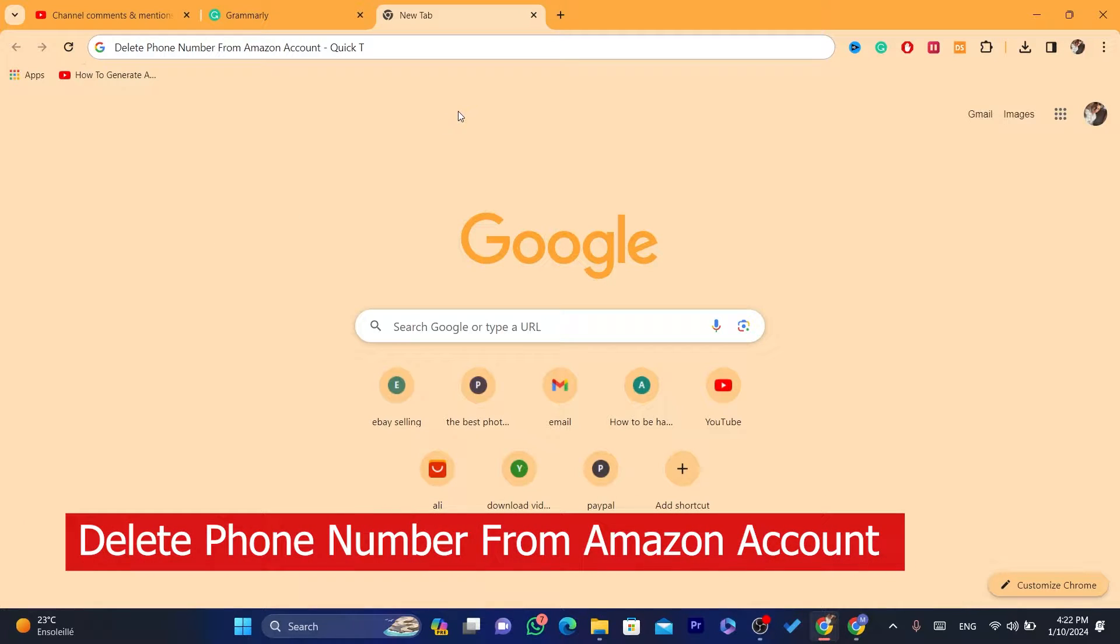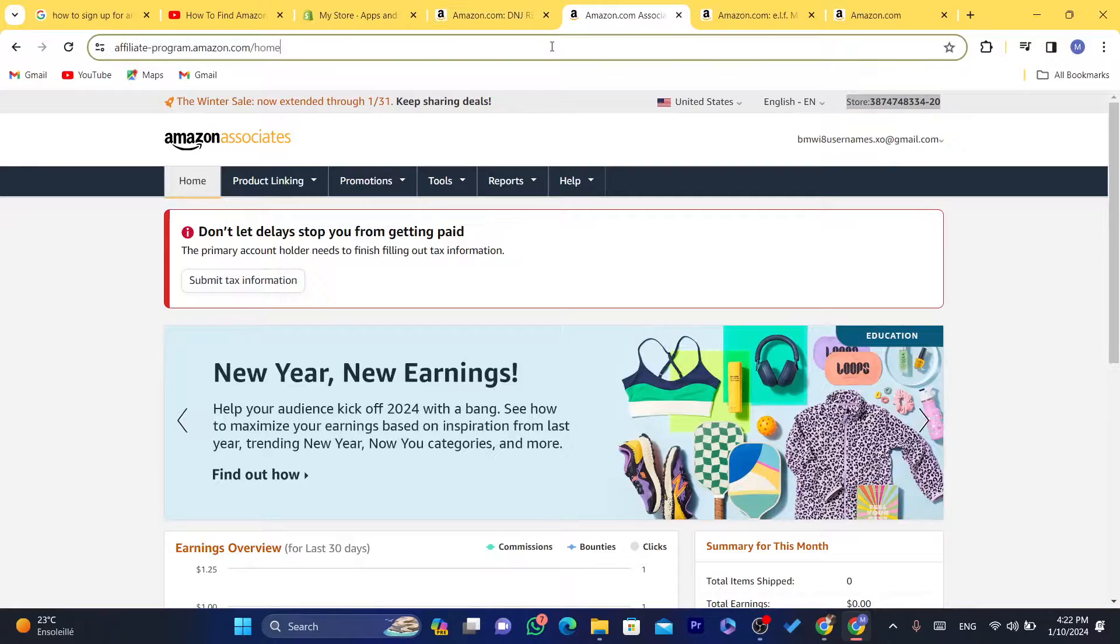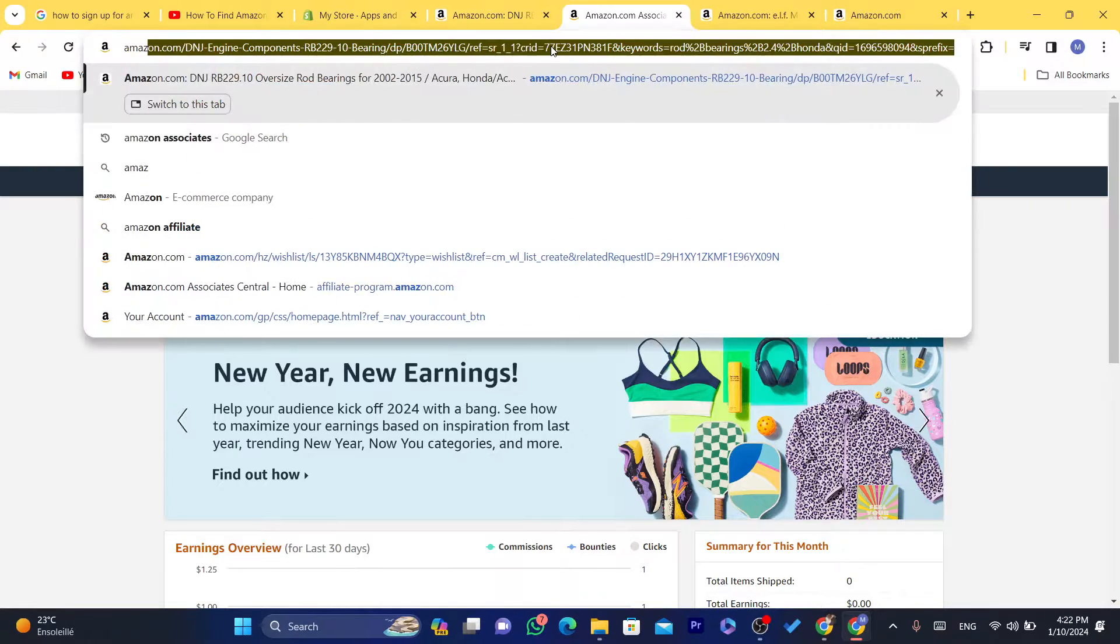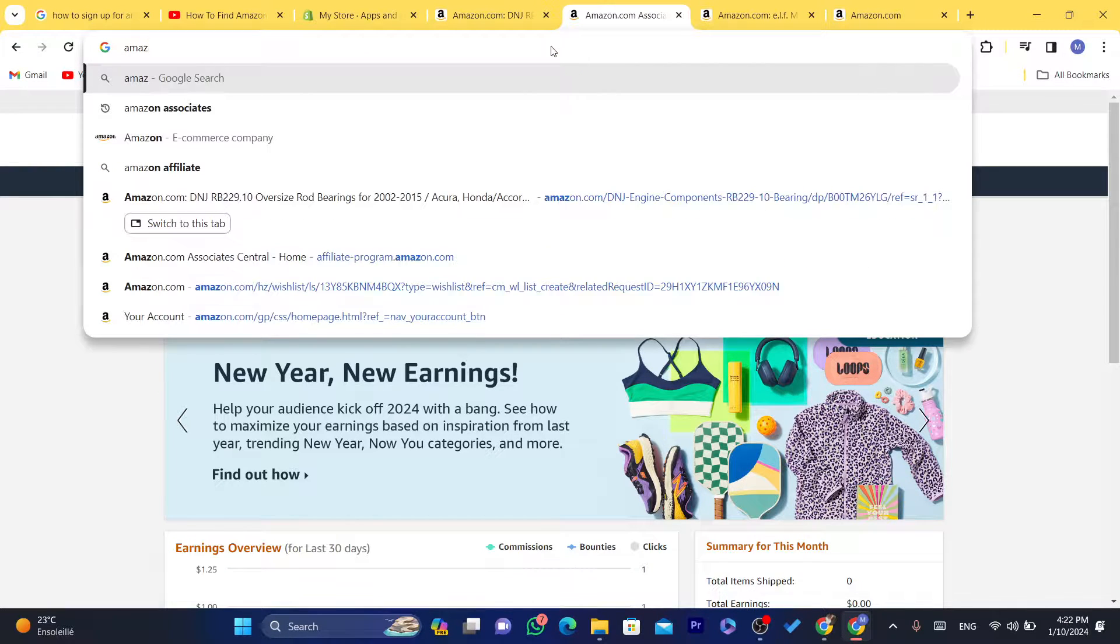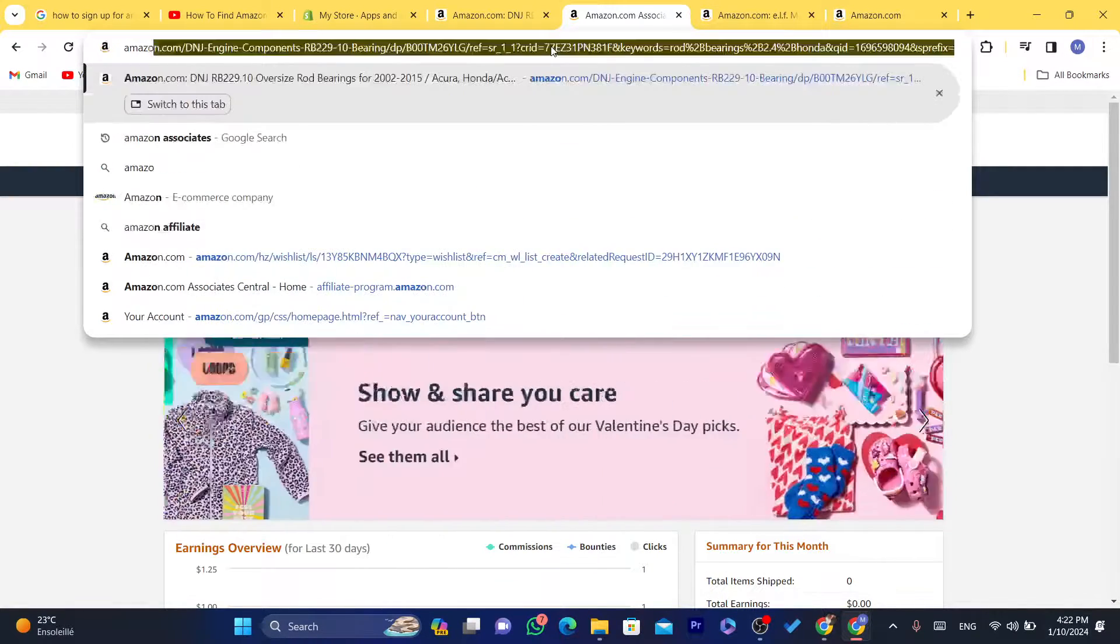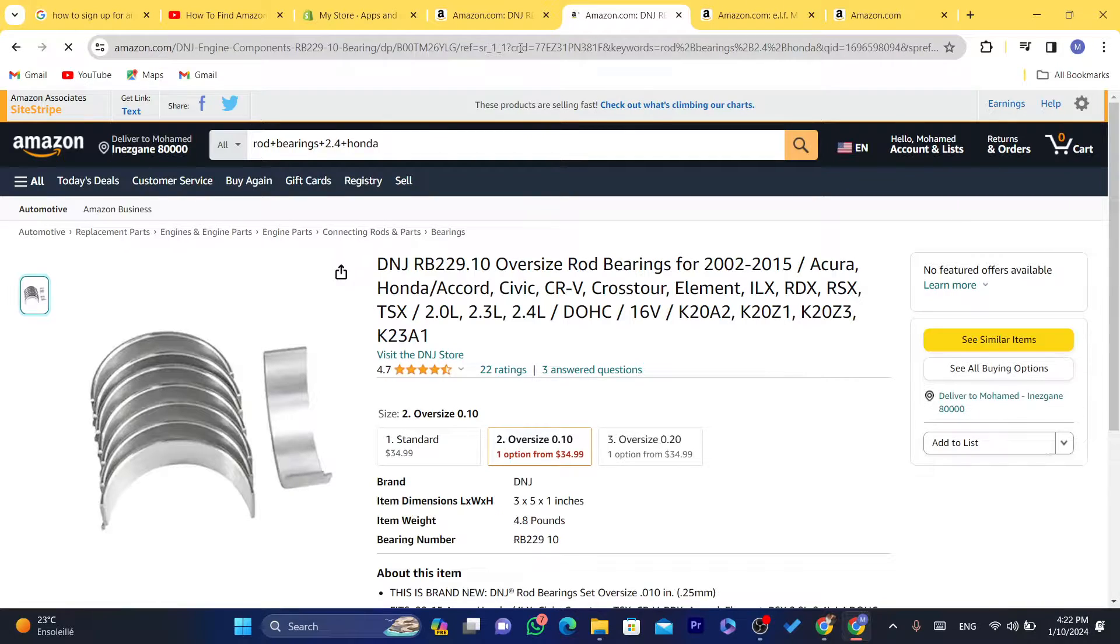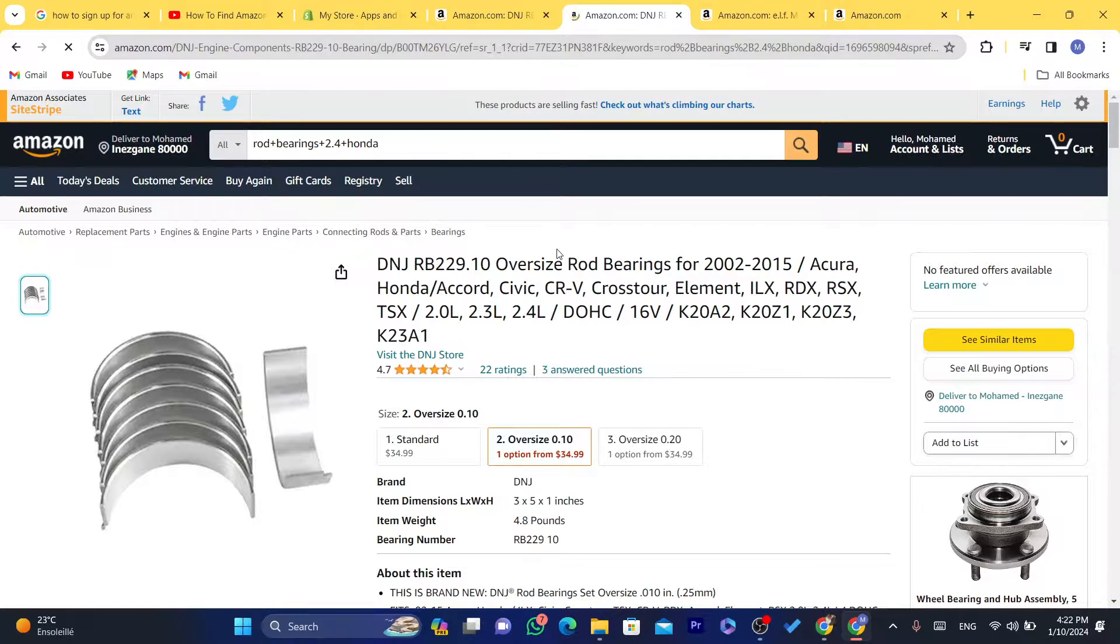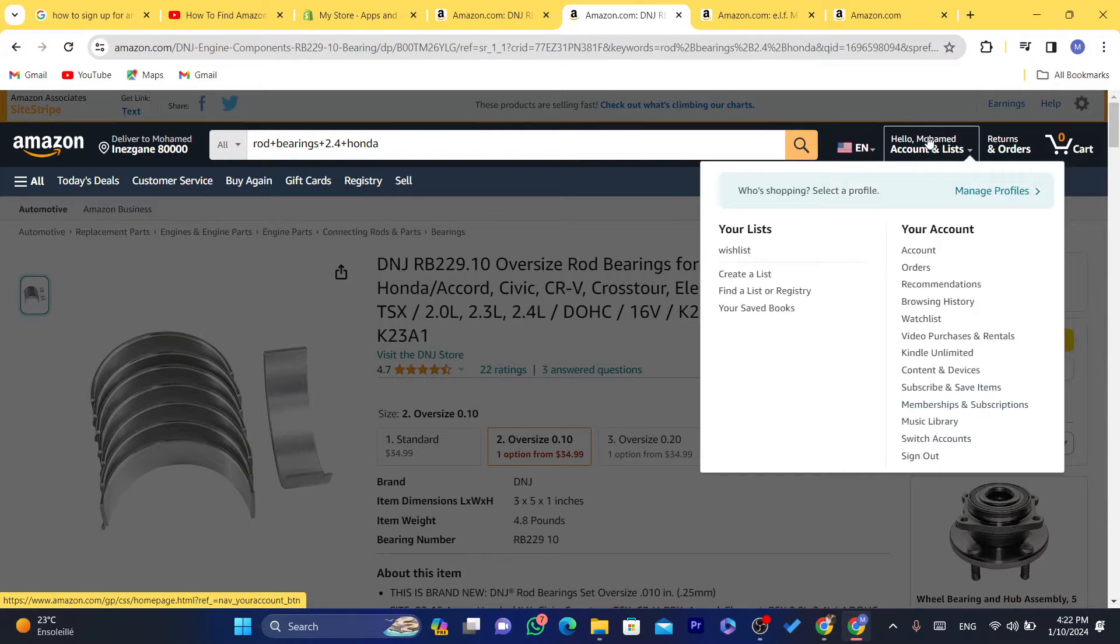Hi guys, today I'm going to be showing you how you can remove a phone number from your Amazon account. This is a new update. What you need to do is log into your Amazon account. You can either use your phone or you can use the web version of Amazon.